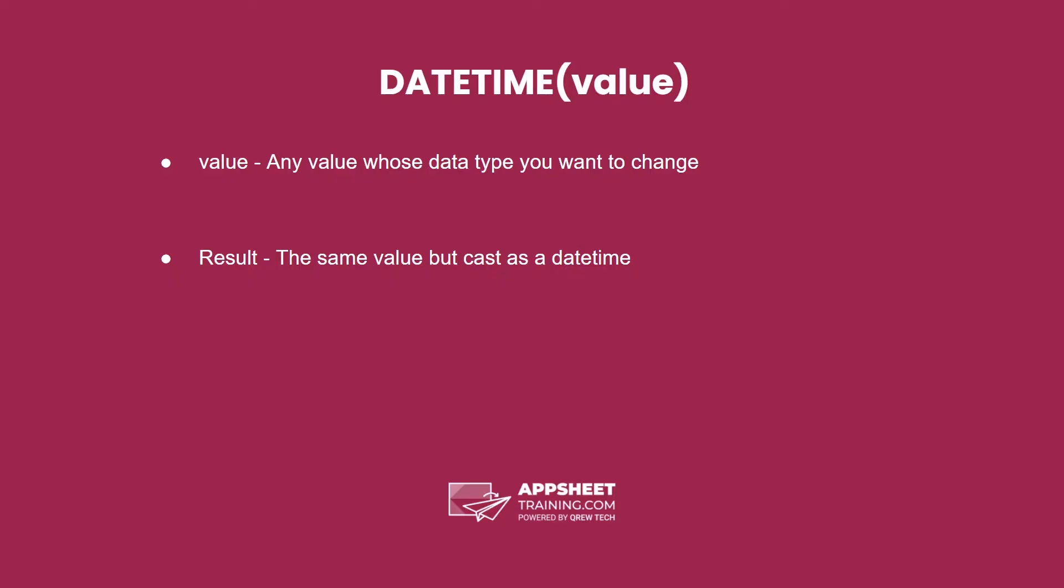The datetime expression has one parameter. This is the value whose data type you want to change, and the result is the same value but cast as a datetime.